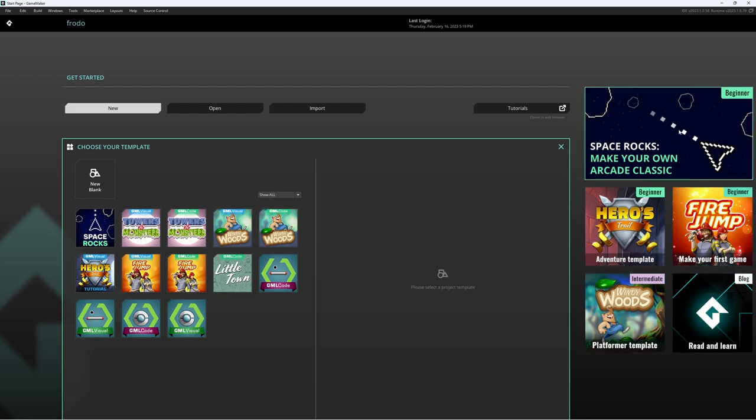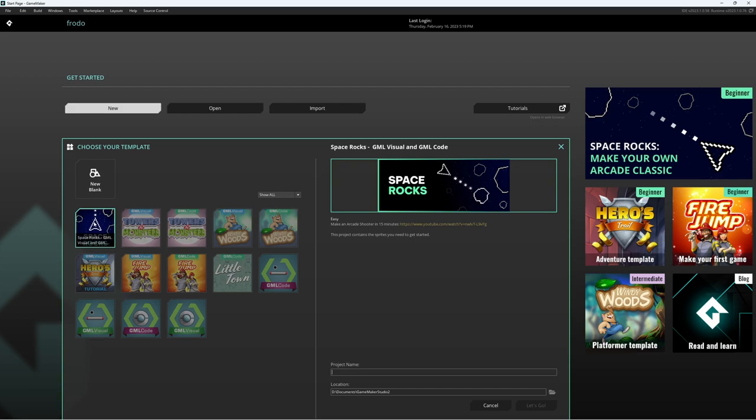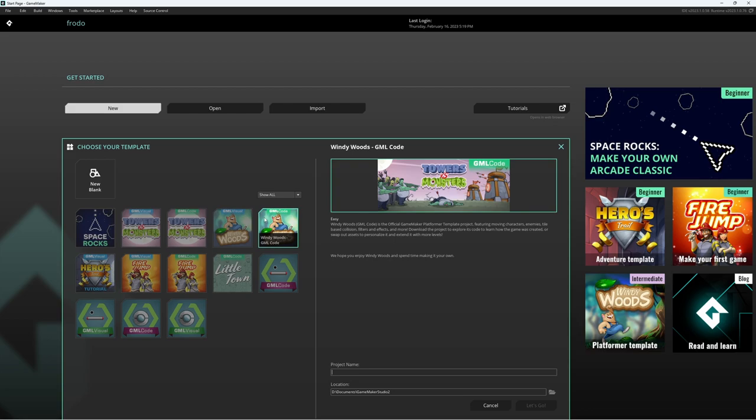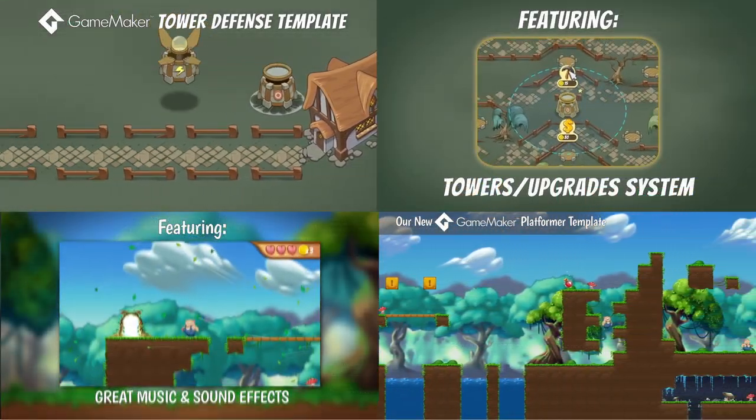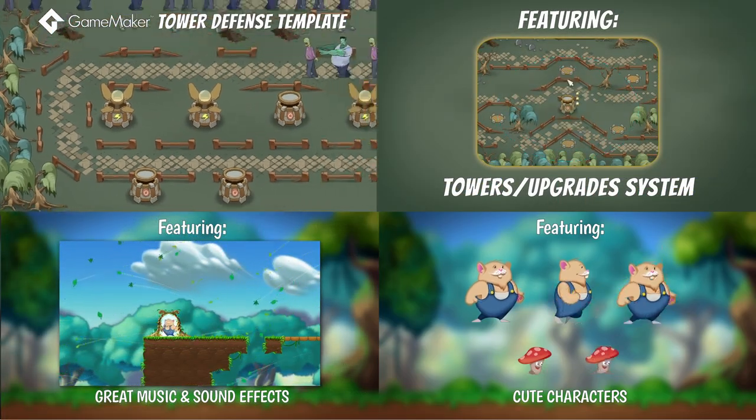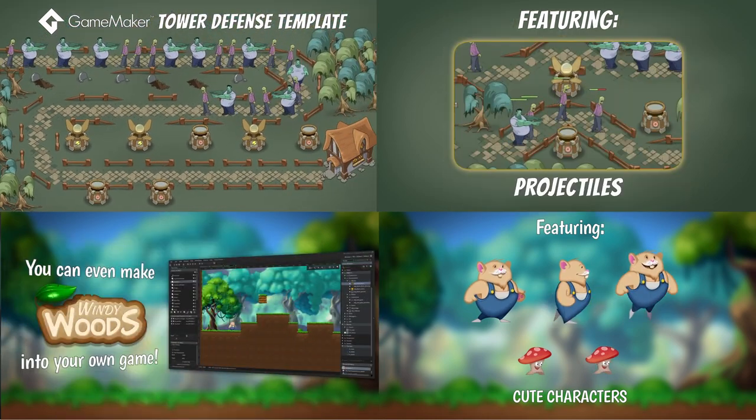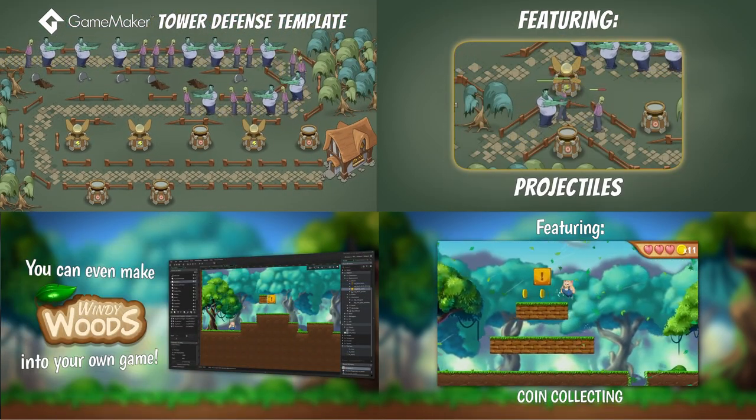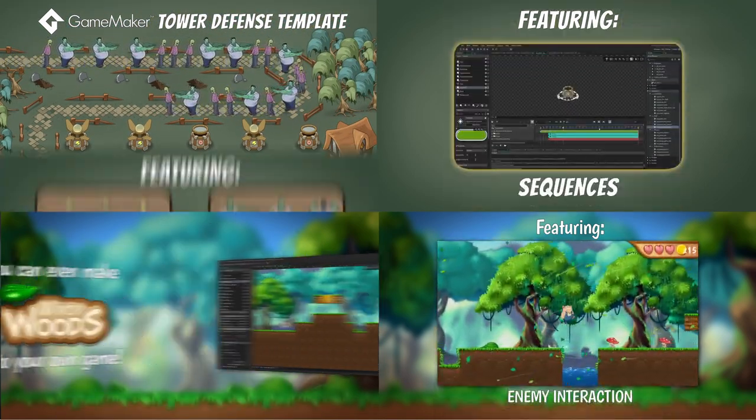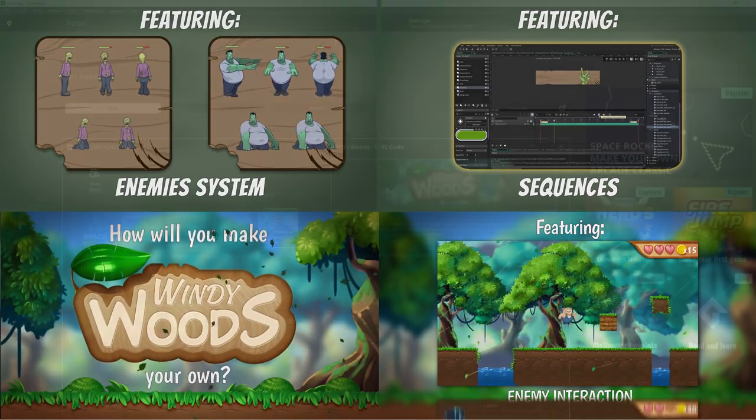When you click on New, you're going to be able to choose a template like Blank or Space Rocks, or you can choose a complete game like Towers vs. Monsters or Windy Woods. These games are full projects that are ready to play around with, learn in, and even extend and create your own game with that you can then publish all on your own.